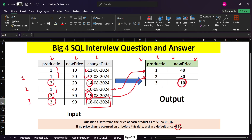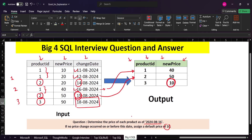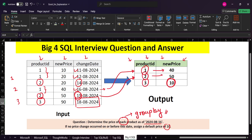Now let's think about the approach. Whenever you see the keyword 'each,' it is essentially a GROUP BY — for each and every product we need to find one corresponding new price. For product 1, we have the record for the 16th. For product 2, we don't have a record for the 16th, so we need to find the maximum change date which is less than or equal to 16. The first condition is that the change date should be less than or equal to 2024-08-16.